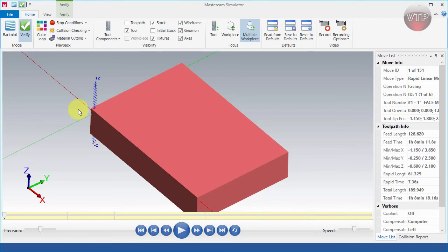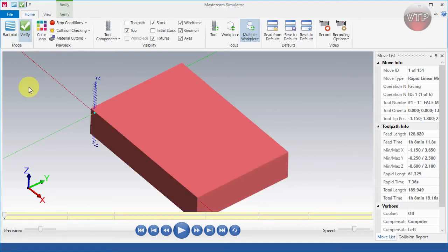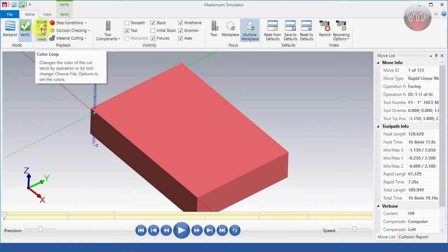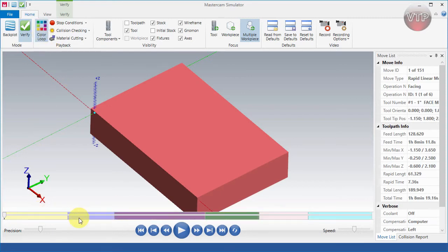First, you have the option to backplot, where you would just see the tool come in and see the toolpath, or verify. In 99.9% of cases you want to make sure it's under Verify so you can see your stock being machined at the same time. You also have the option to select Color — that will separate the operations into different colors, so most of the time I'll be using colors to distinguish my operations.